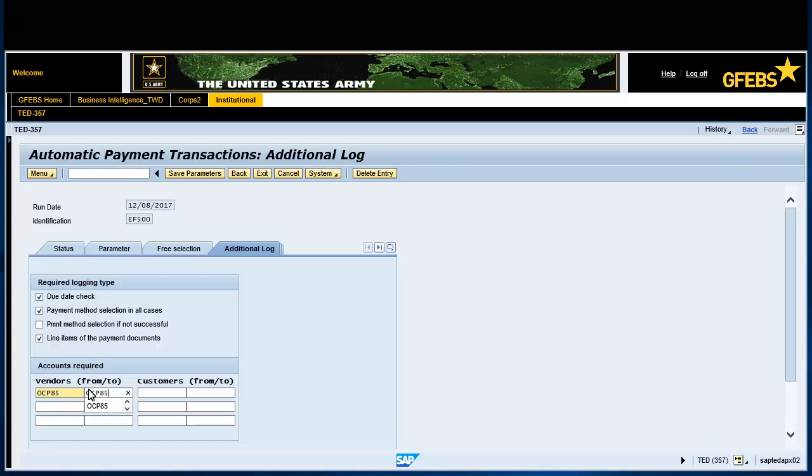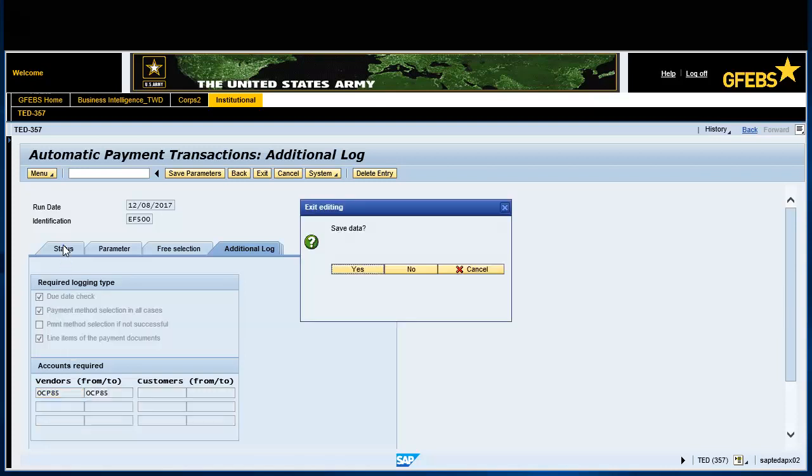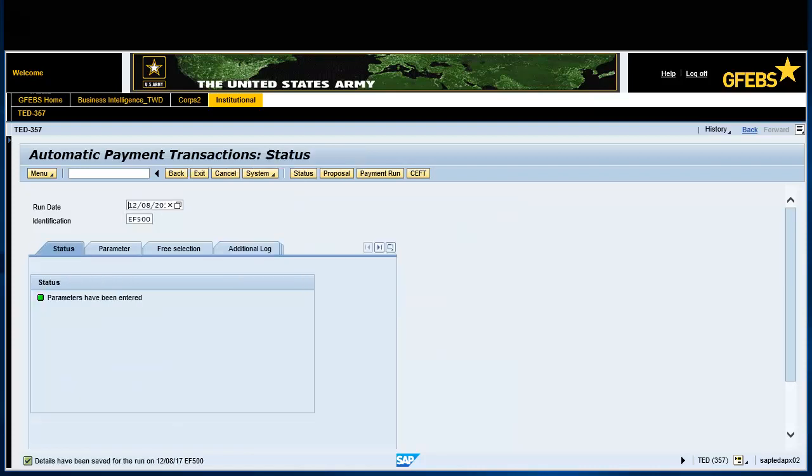Select the status tab. Click Yes to save data. Note, first green light indicator and parameters have been entered will be displayed.